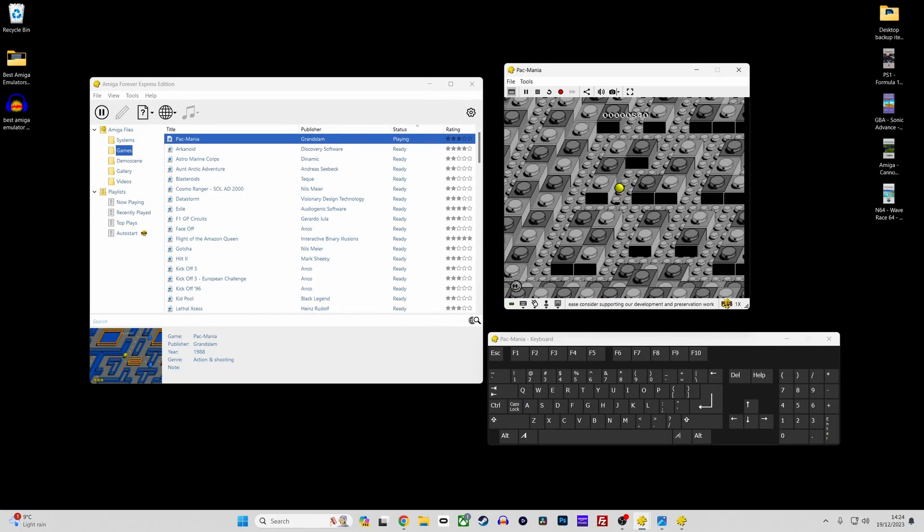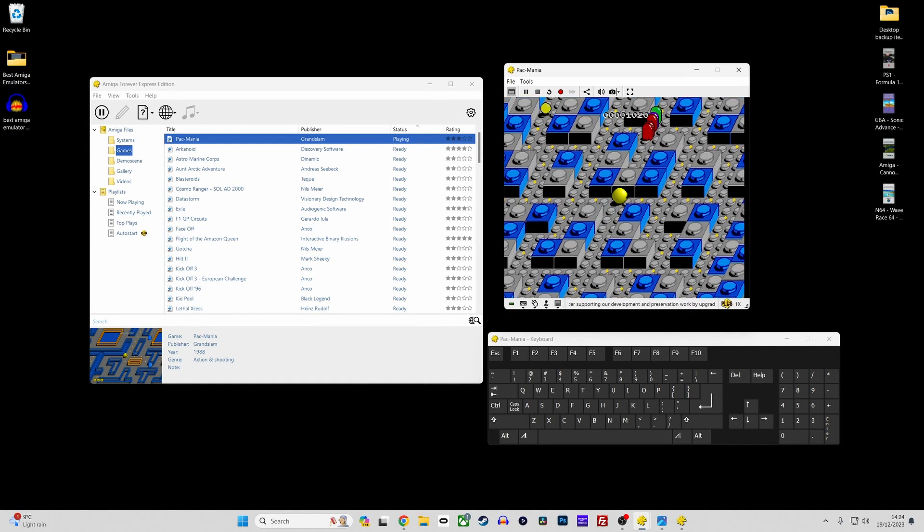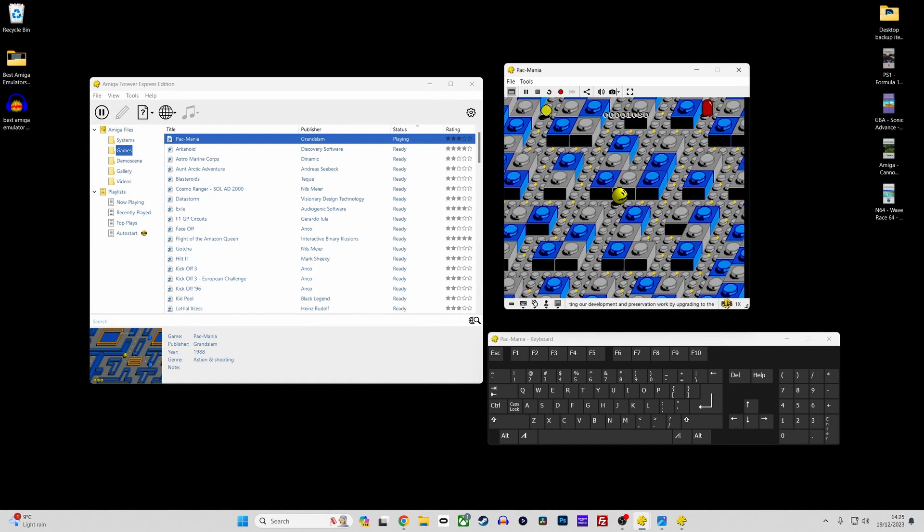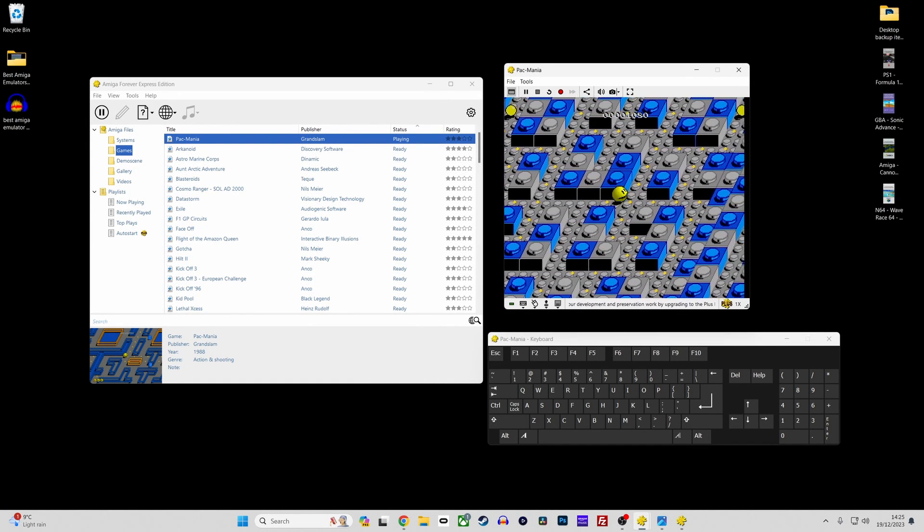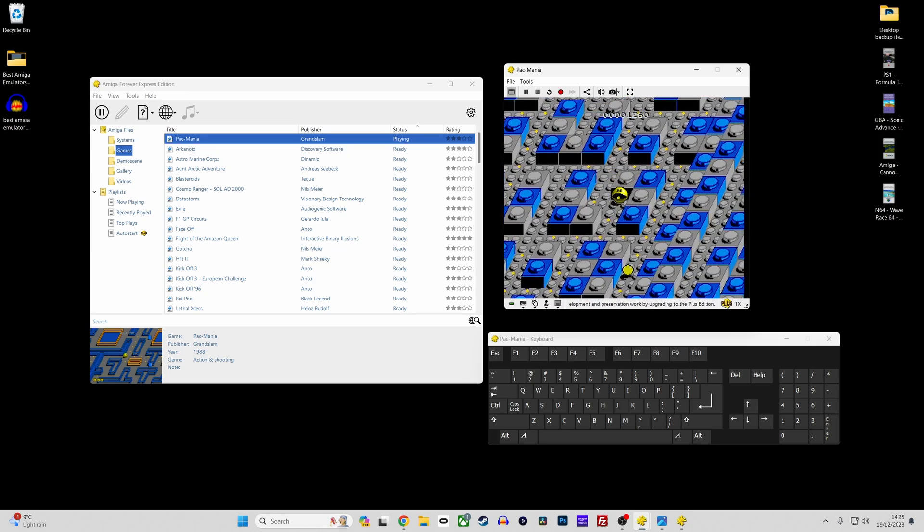So for anyone just starting out with Amiga emulation, Amiga Forever offers a comprehensive, easy to use and straightforward way to experience the Amiga's rich history.